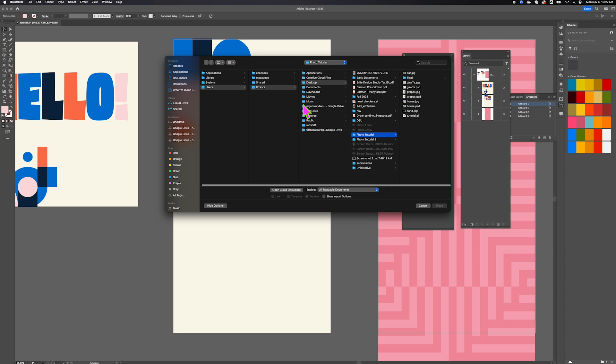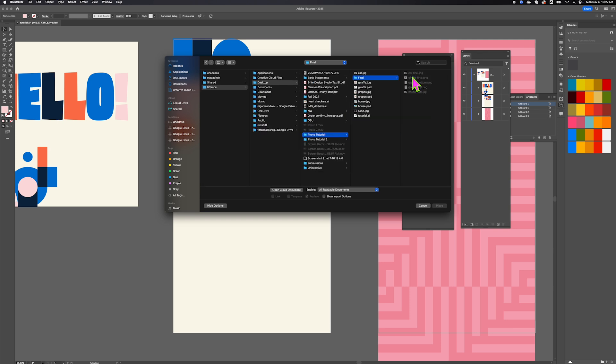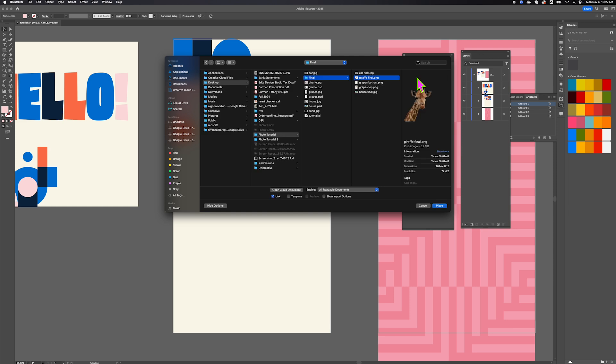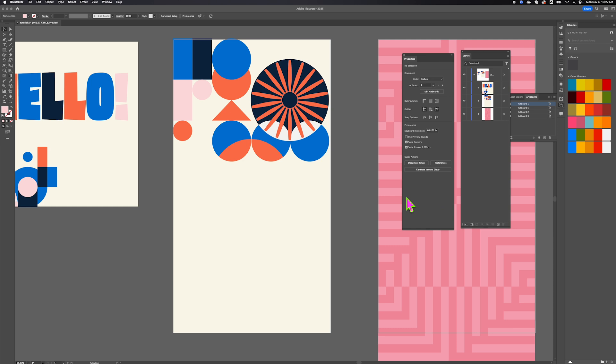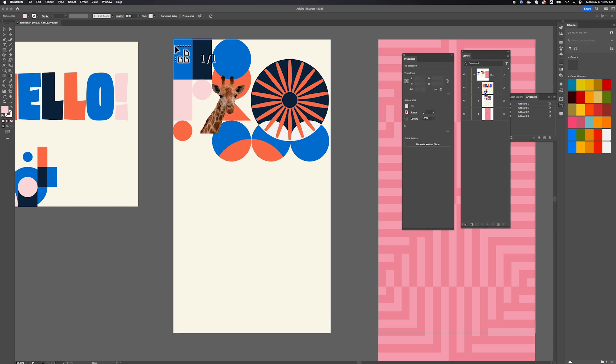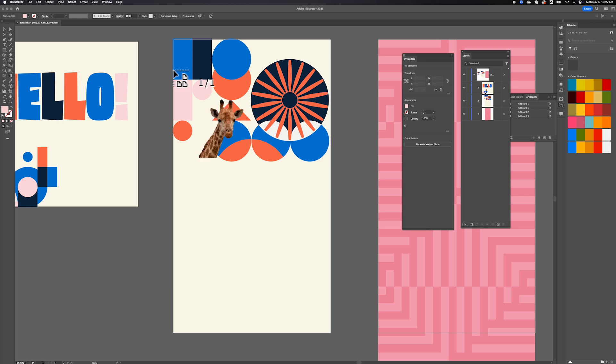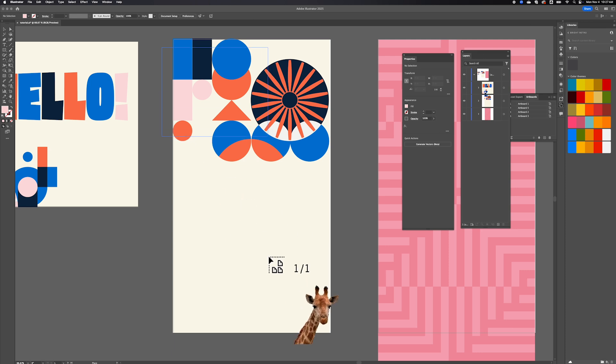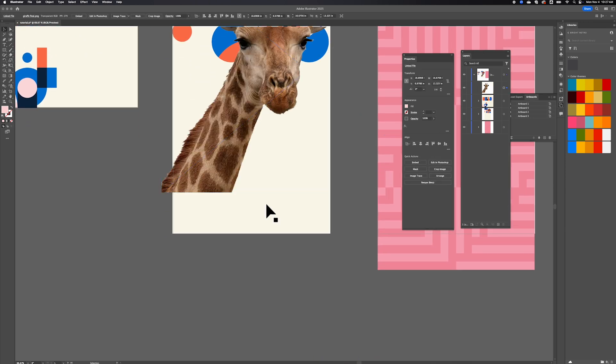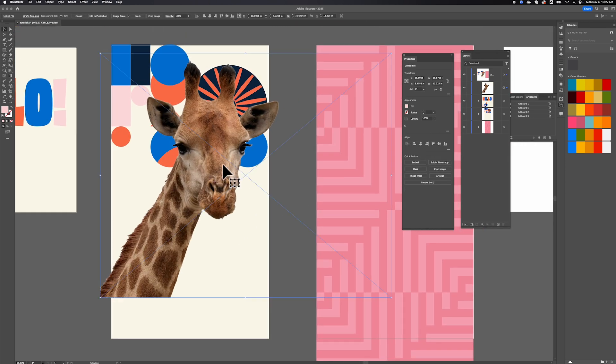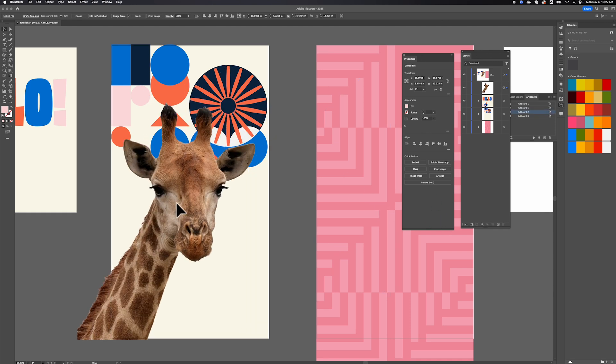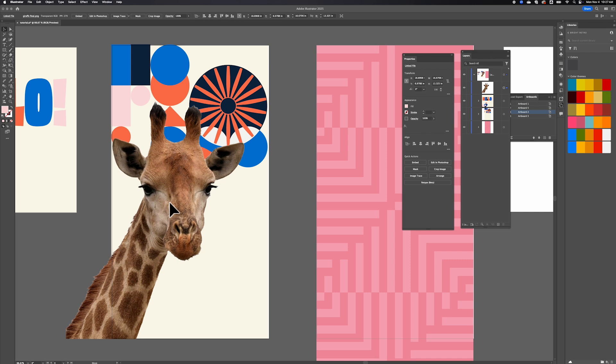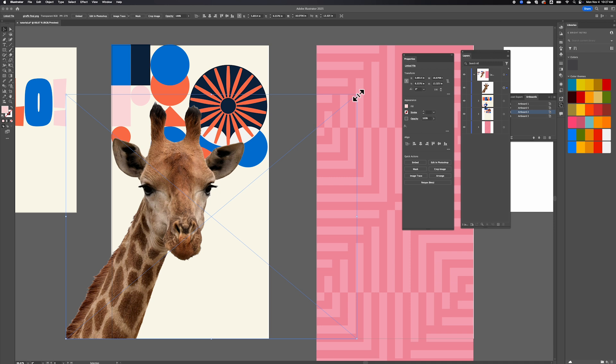We're going to choose Place. We go to our final folder, grab the giraffe final PNG file and hit Place. The reason that Place is so cool is because you can drag and drop the area where you want the giraffe image to go, and it's relatively the size that you want it as you're pulling it into Illustrator. If I were to just drag it in, it would probably be gigantic and take time to size down.